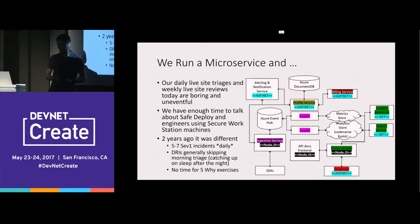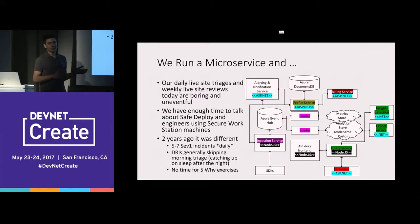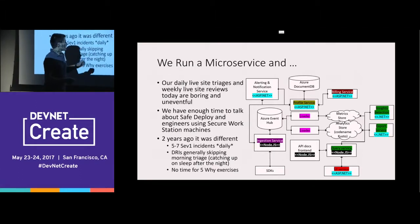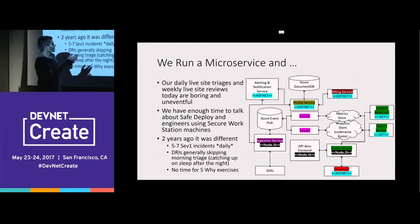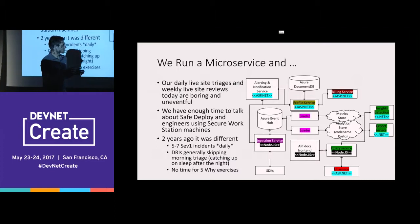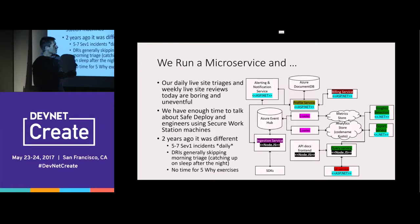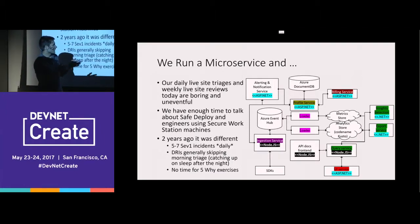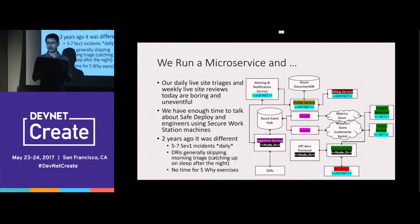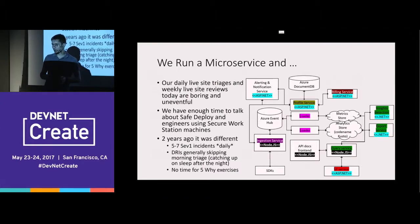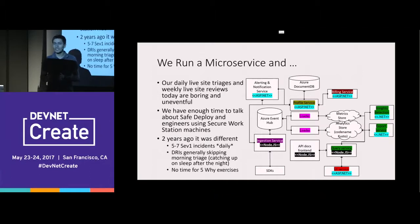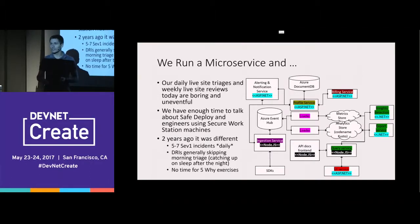There's also decentralized data management. Here's a very simplified version of our pipeline: it starts with the SDK, goes to our ingestion service, we process the data, deposit it into Azure Event Hub, then loaders take data from Event Hubs and load it into stores, from which we query the data. Services are written in ASP.NET and increasingly Node.js — individually they are separately deployable and separately maintained, with separate teams supporting them.